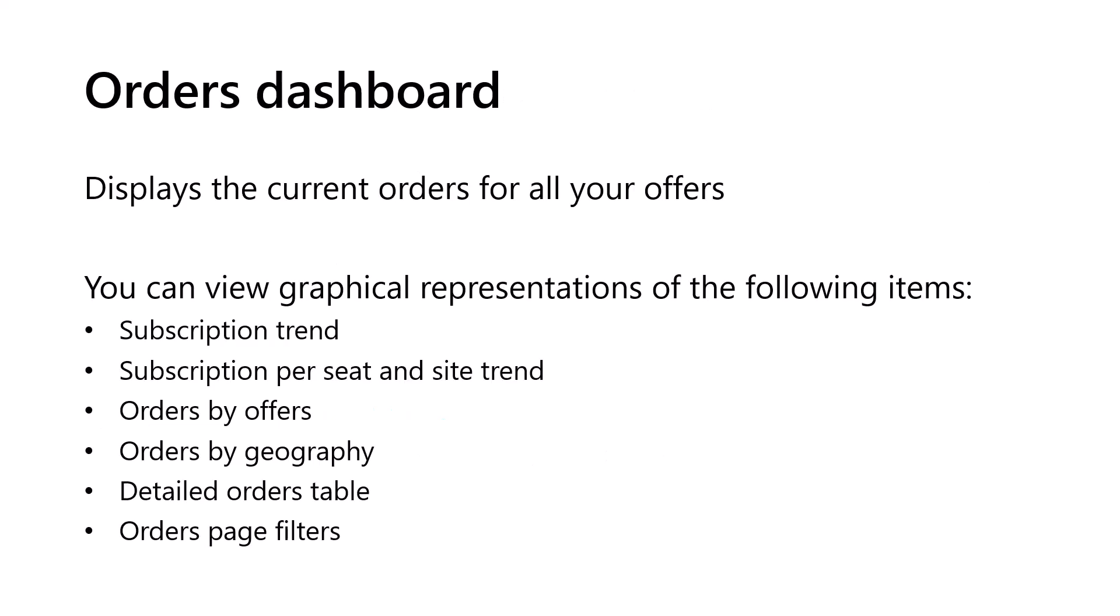Now we will provide more details on the Orders Dashboard. The Orders Dashboard displays the current orders for all your offers with subscription-based billing models. You can see things like subscription trends, orders by offers and geography, and a detailed orders table.